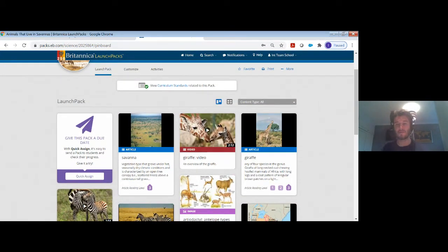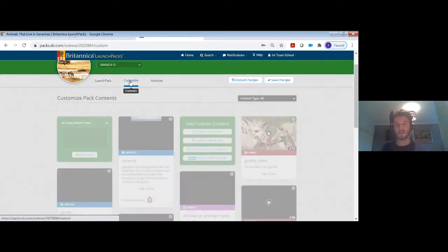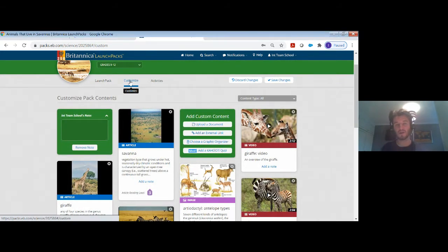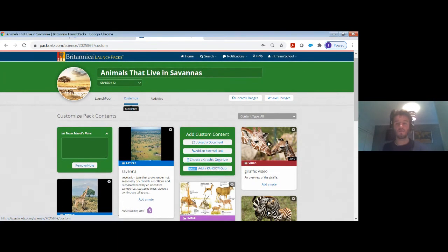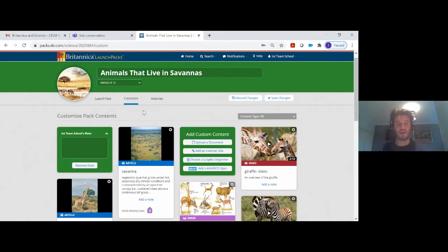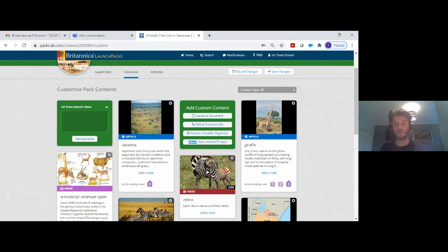This can be done in the customize tool at the top. If I click on 'customize' — this is because I have created my own personal login within Britannica Launchpacks, which you can all do if you decide to have trial access during the STEM campaign. You will be able to remove and add your own content. Let's say my students are grade 9 to 12 and I want something more advanced than a video on the giraffe — I can remove that. You can also upload your own documents, allowing you as teachers to apply your own specific teaching methods to the pack.